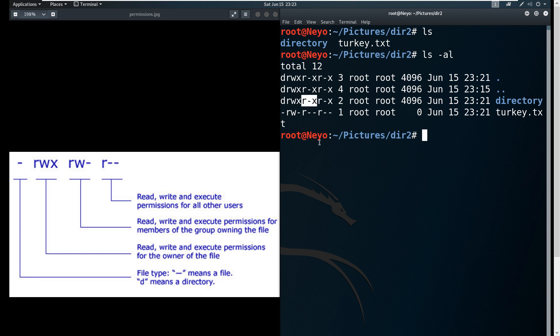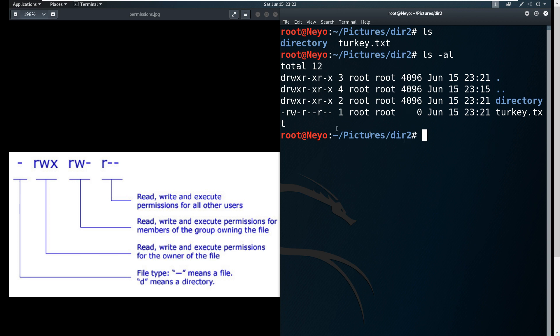And then lastly, for the other users - for example in your computer you have more than one user and they call the Linux machine - then they're only permitted to read and to execute but they are not allowed to write.